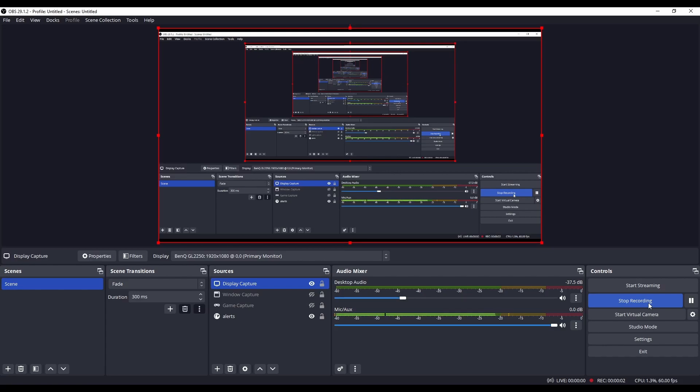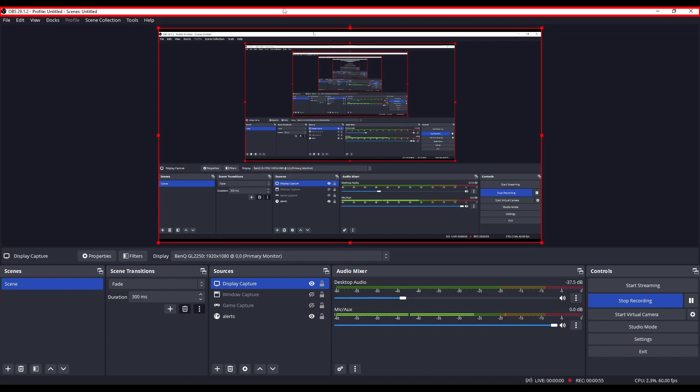Hello everybody, welcome to another quick tutorial. Today we're going to take a look at how to crop your capture in OBS Studio. As you can see, I'm currently recording this white bit up here.